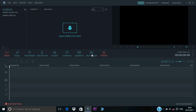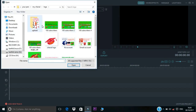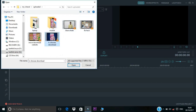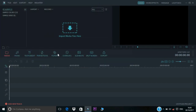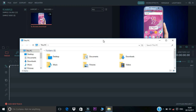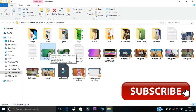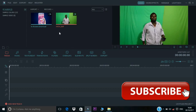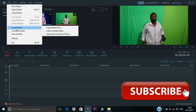Let's go to our video. Click on the video. Let's open the file. If you would like to import the video, if you want to import the file, click on the import media option.